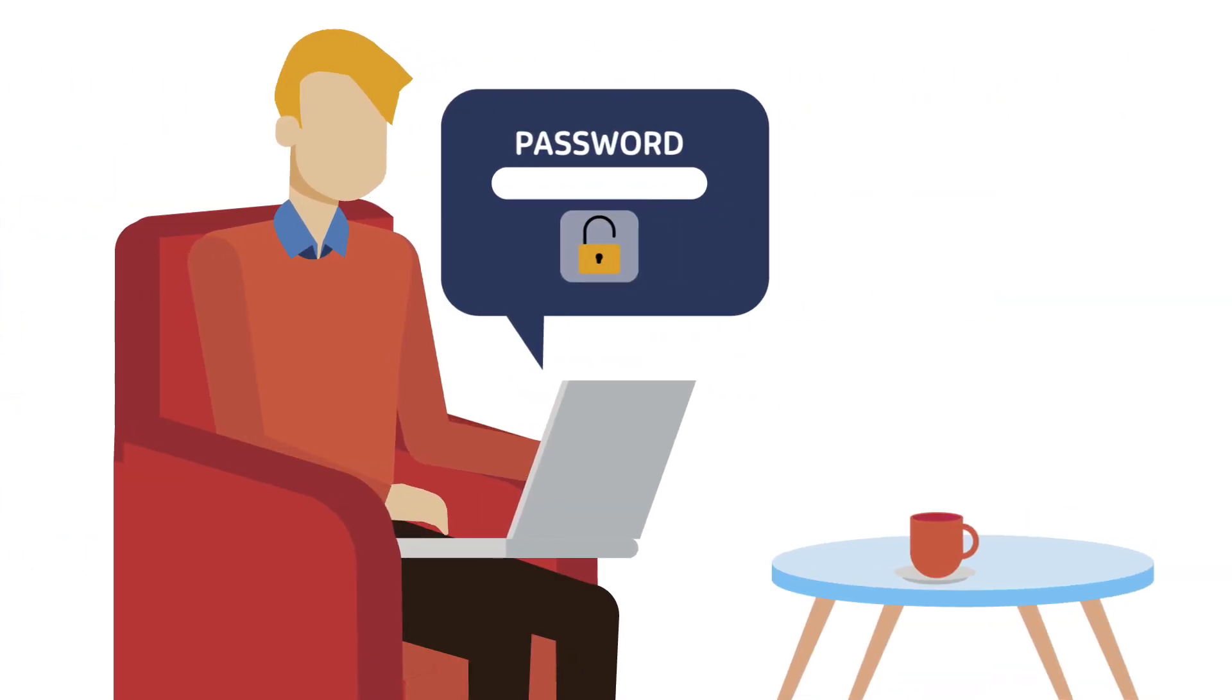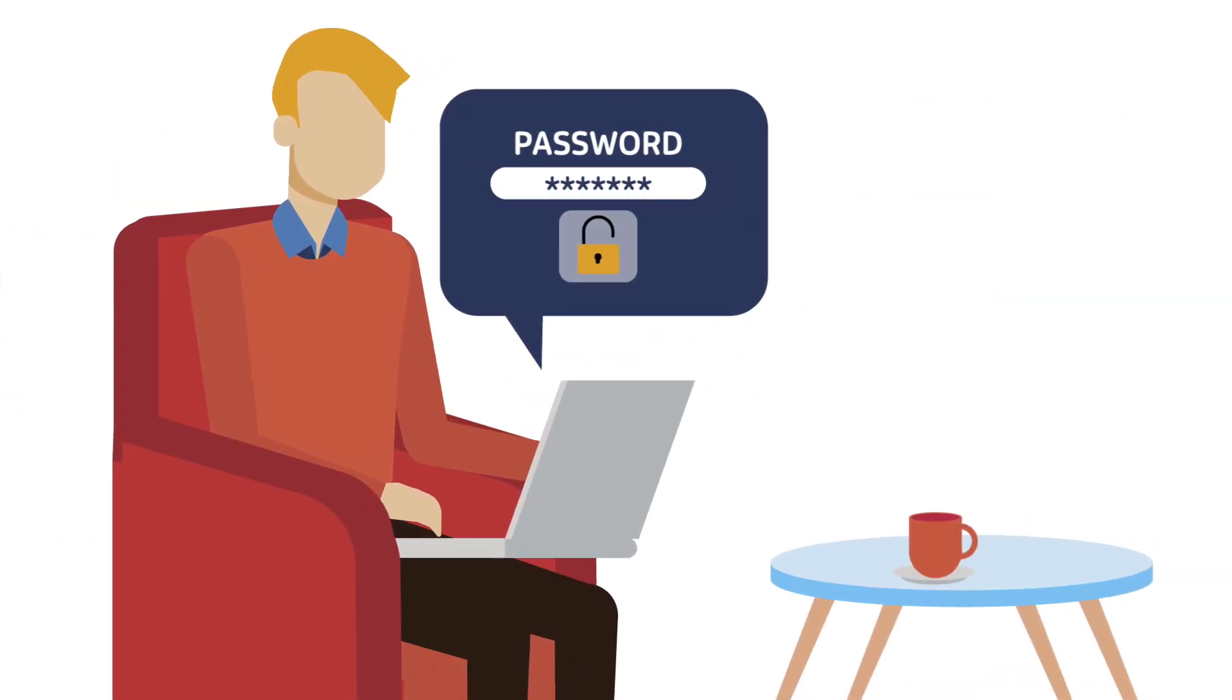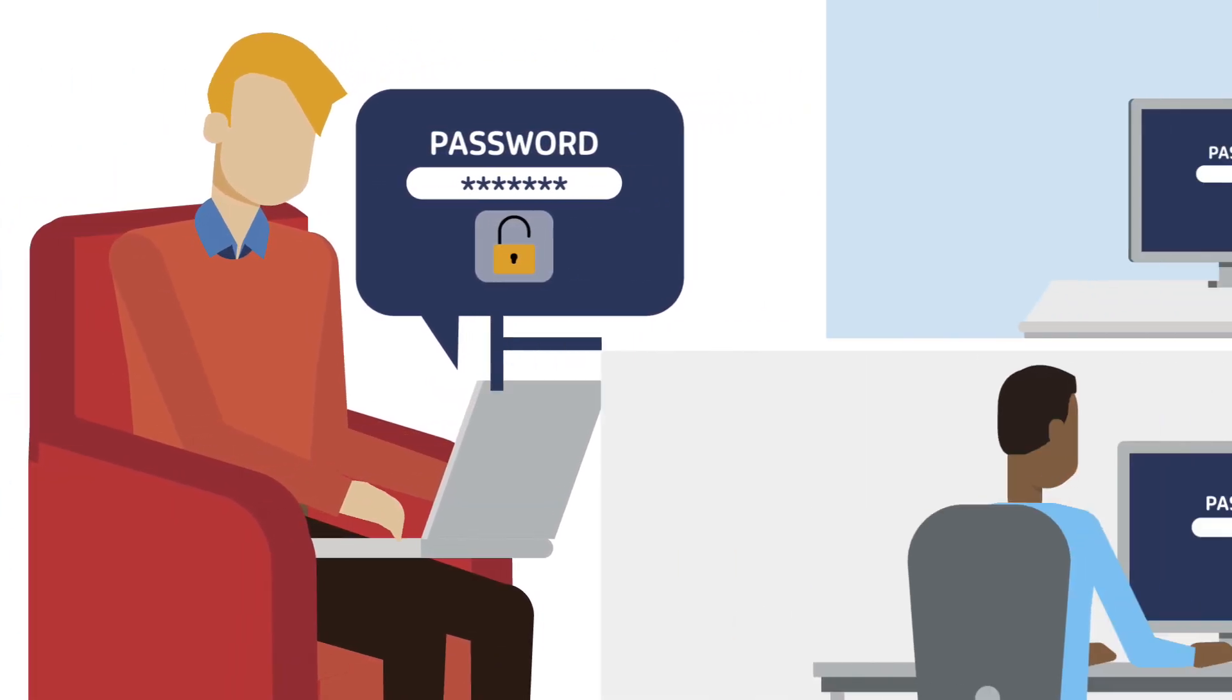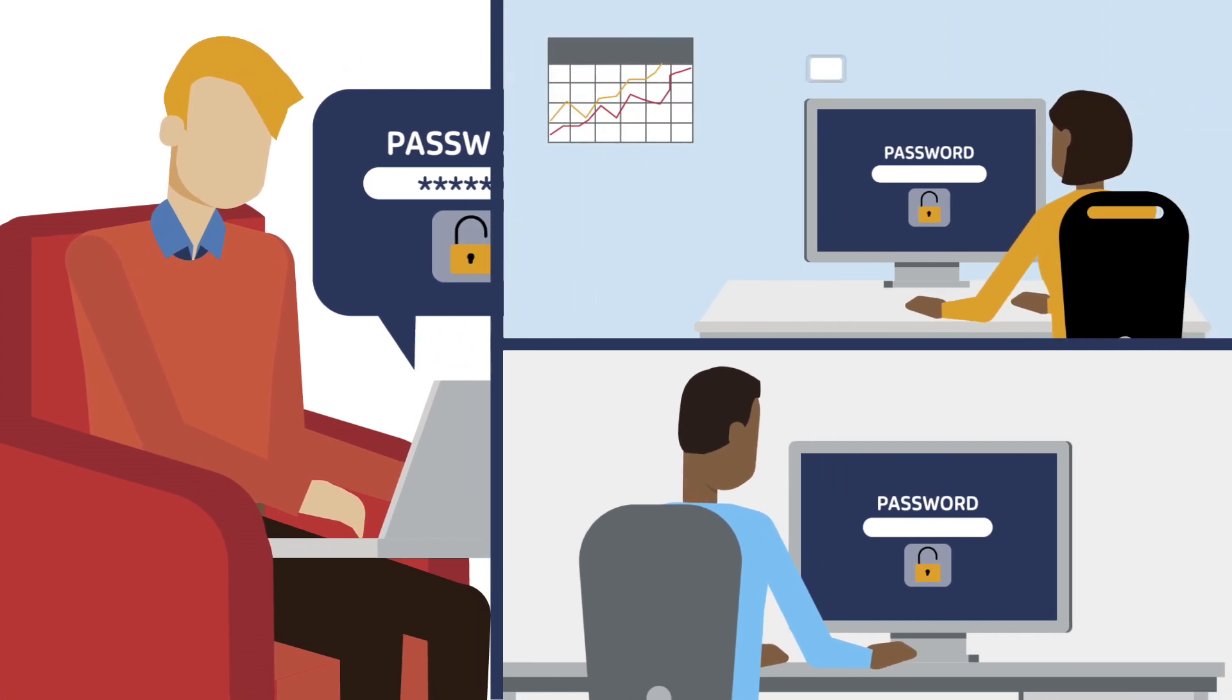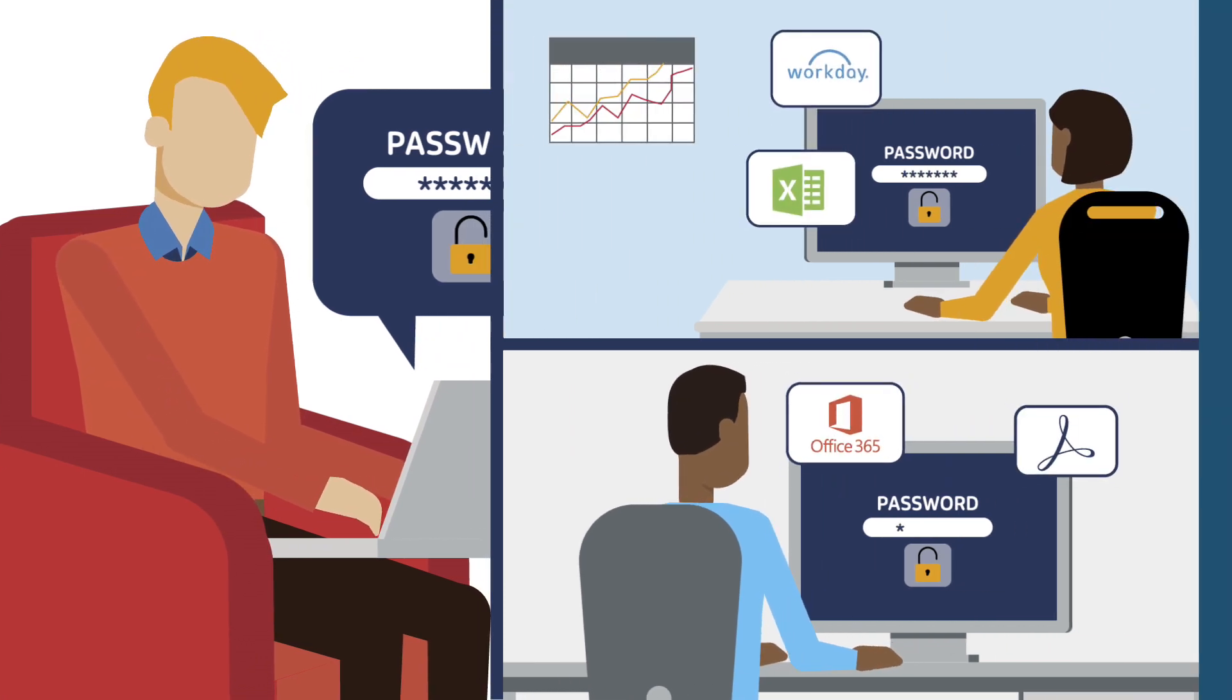A simplified user experience with single sign-on means everyone enjoys fast, secure access.